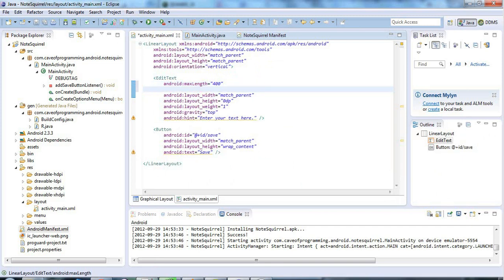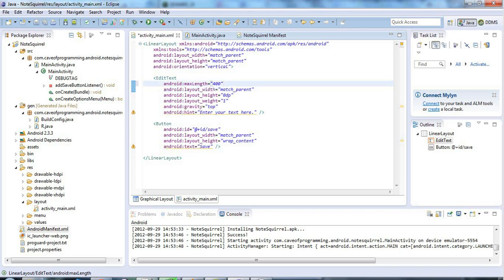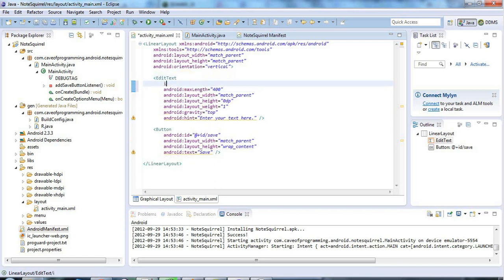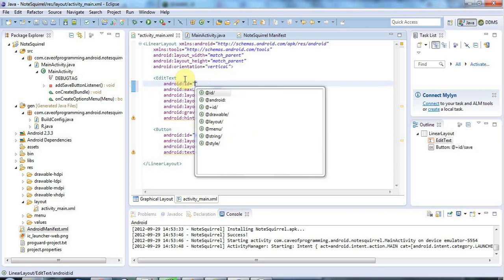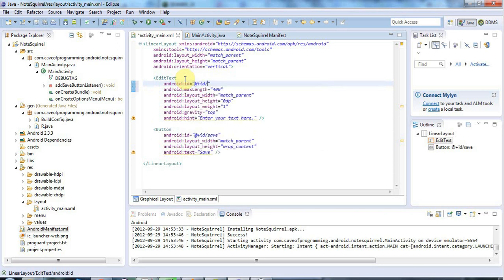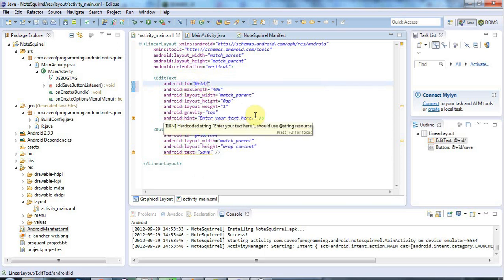The second thing I need to do, more importantly really, is I need to give this edit text an ID just like the button here so that we can refer to it later. So I type ID and use the autocomplete. Here I want to say at sign plus ID. So we always need this at sign and the plus to say that it's a new ID that I'm defining and the ID to say that it's going to be an ID. Let's just call this text.